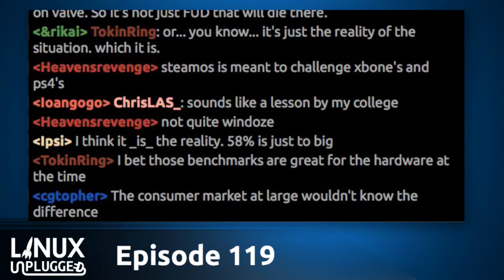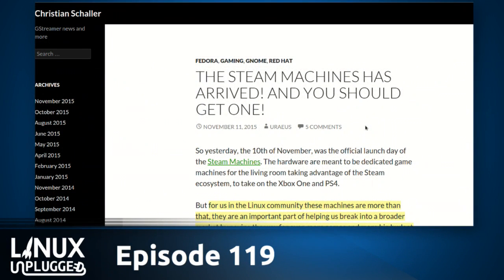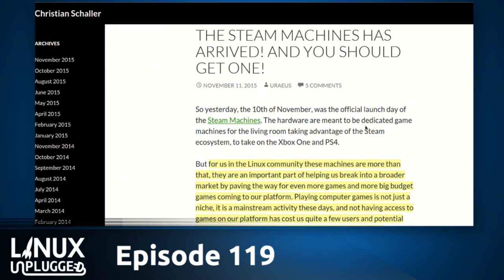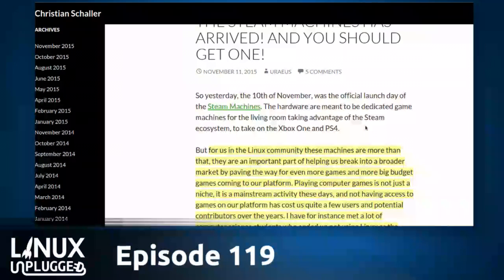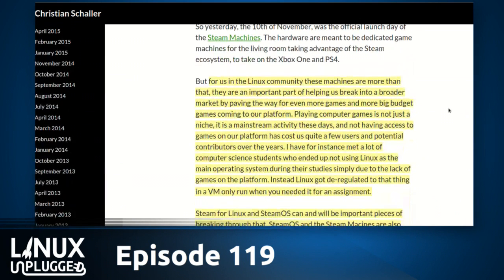To add some context: Fedora developer and GNOME developer Christian Schaller, who works on GStreamer, writes — for us in the Linux community, these machines are more than that. They're an important part of helping us break into a broader market by paving the way for even more games coming to our platform. Playing computer games is not just a niche — it's a mainstream activity. Not having access to games on our platform has cost us quite a few users and potential contributors over the years.